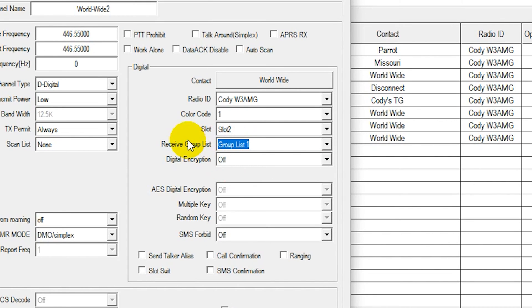We can go ahead and select receive group call list right here and select the one we'd like. Now with this channel, not only are we going to be able to access the talk group that's assigned to it, we'll have access to that entire receive group. So if you wanted to listen to maybe a large area or maybe multiple states at once, you can do it this way. There are other ways to do this through the BrandMeister backend, which we'll show you how, but this is one way.